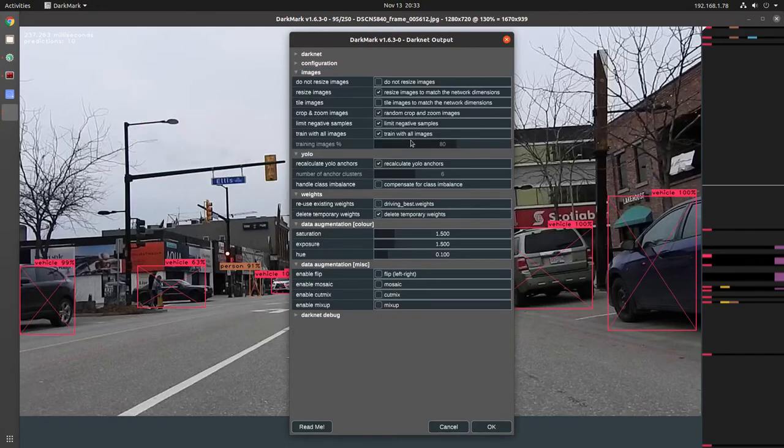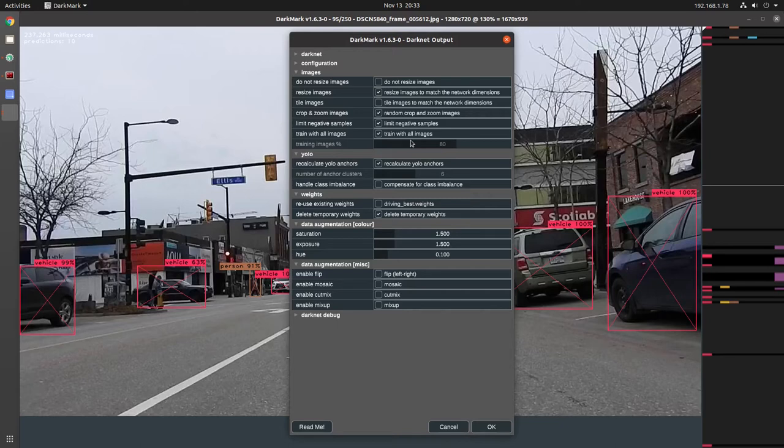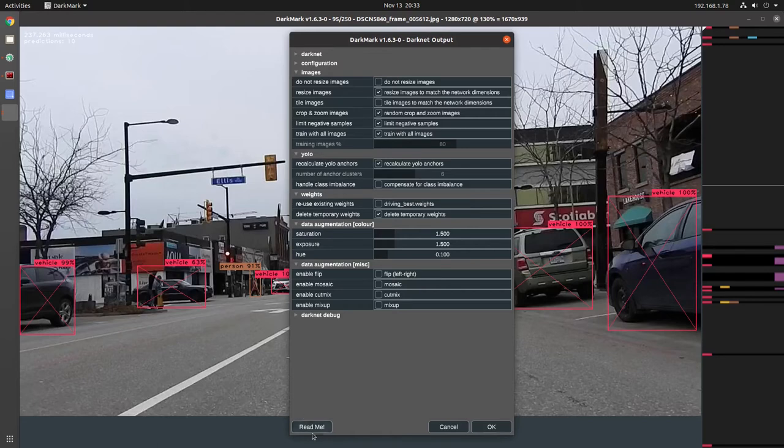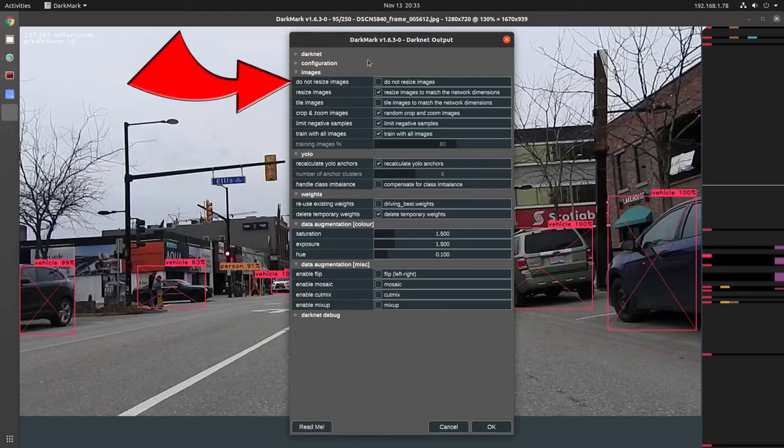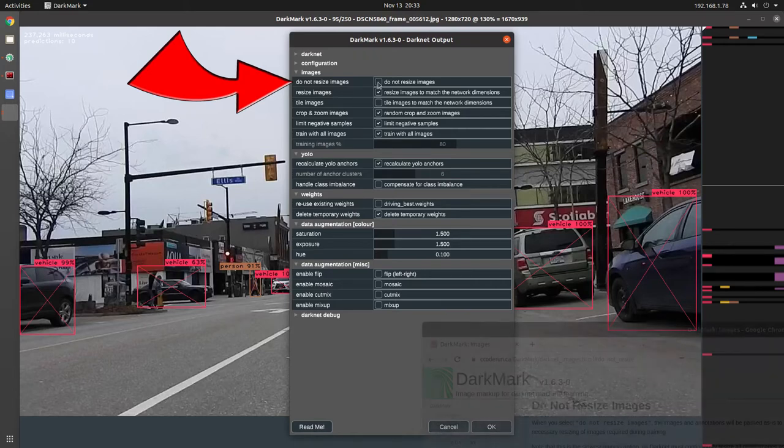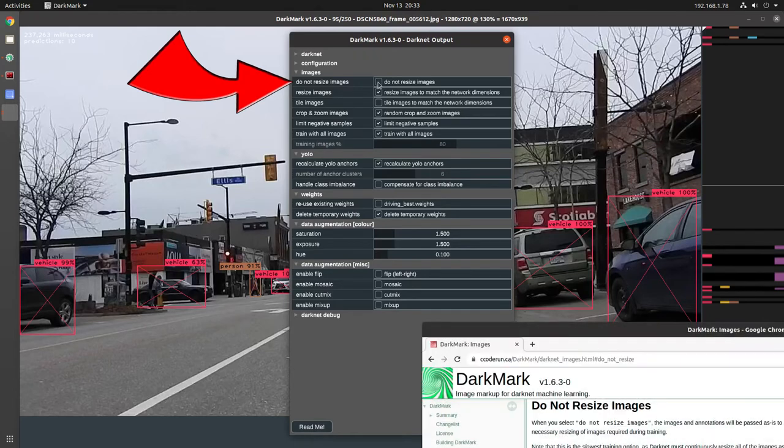Next is images. There's lots of information on both the DarkMark website and the DarkHelp website that is related to images and tiling and the size of images and how it impacts your neural network. Click on the ReadMe here to pop open a web browser to the DarkMark website and read through that page. Normally, when you run DarkNet directly from the command line to do your training, you're doing the equivalent of this. Do not resize images.